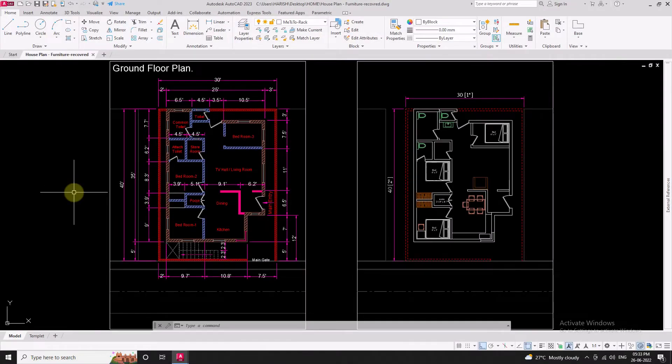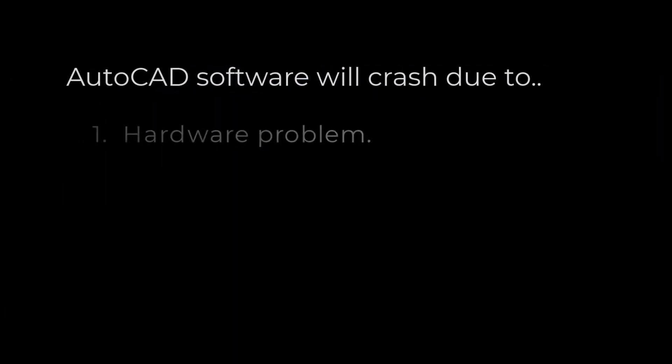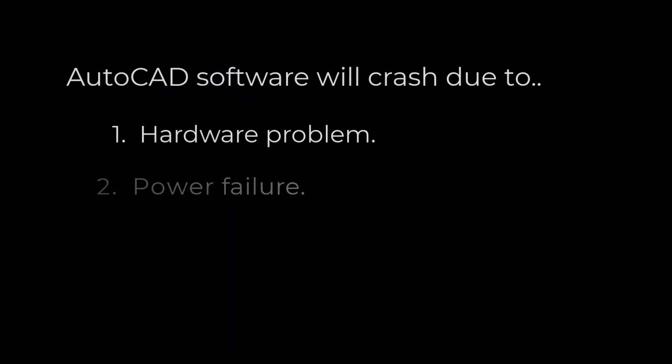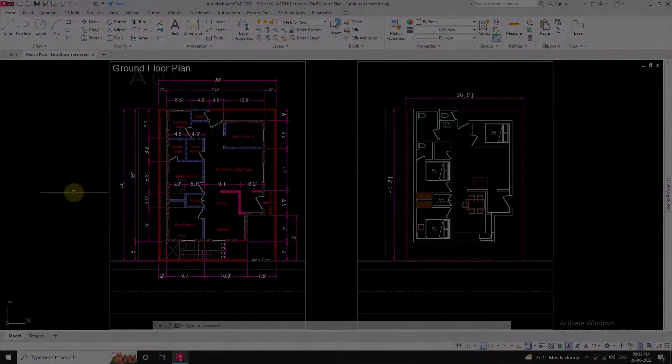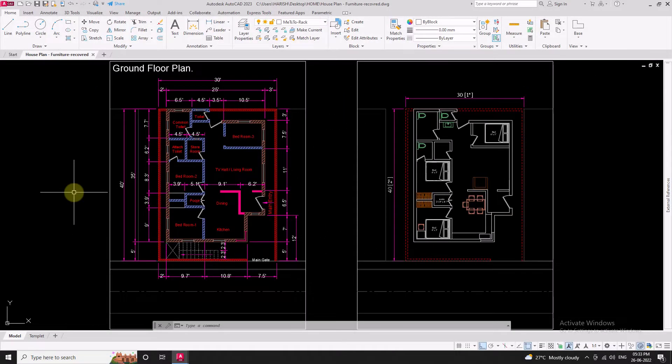Sometimes AutoCAD software will crash due to hardware problems, power failure, and software problems. This is a common issue for all AutoCAD users.